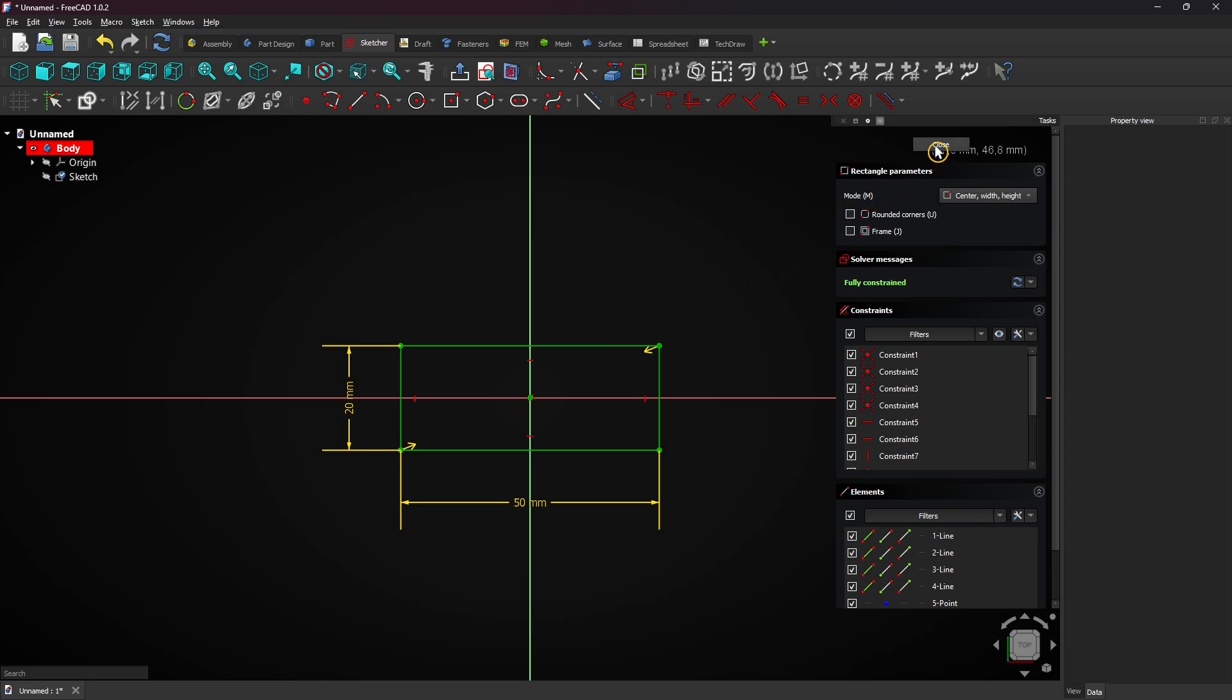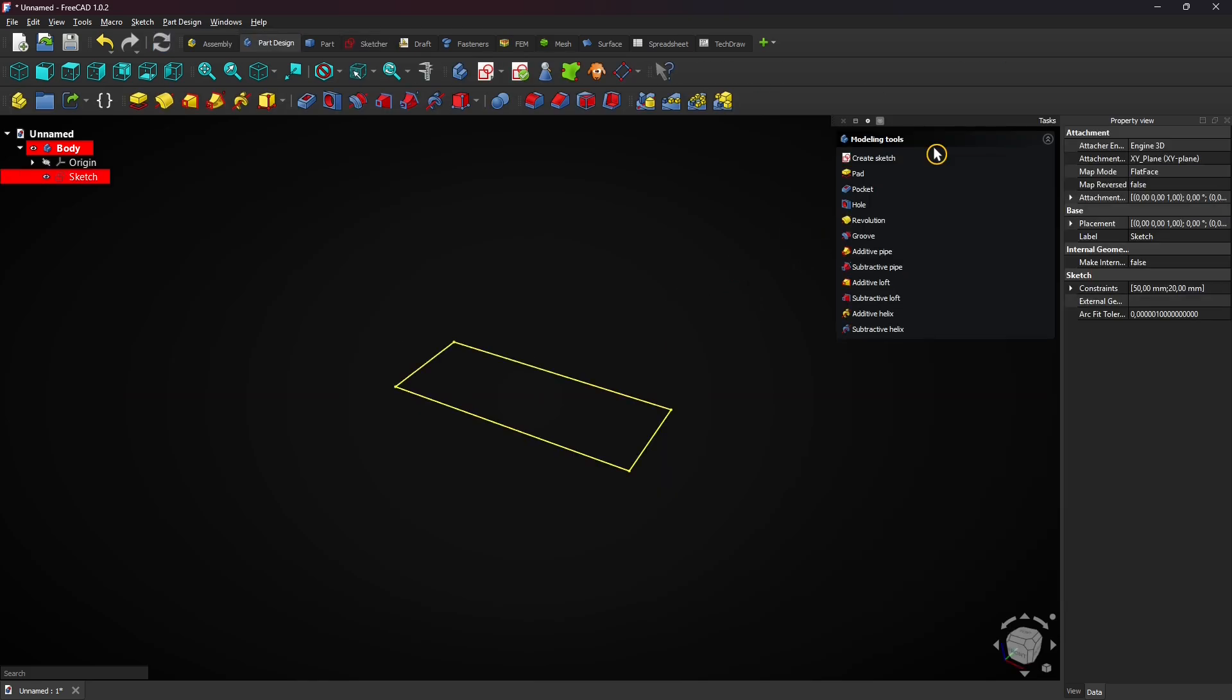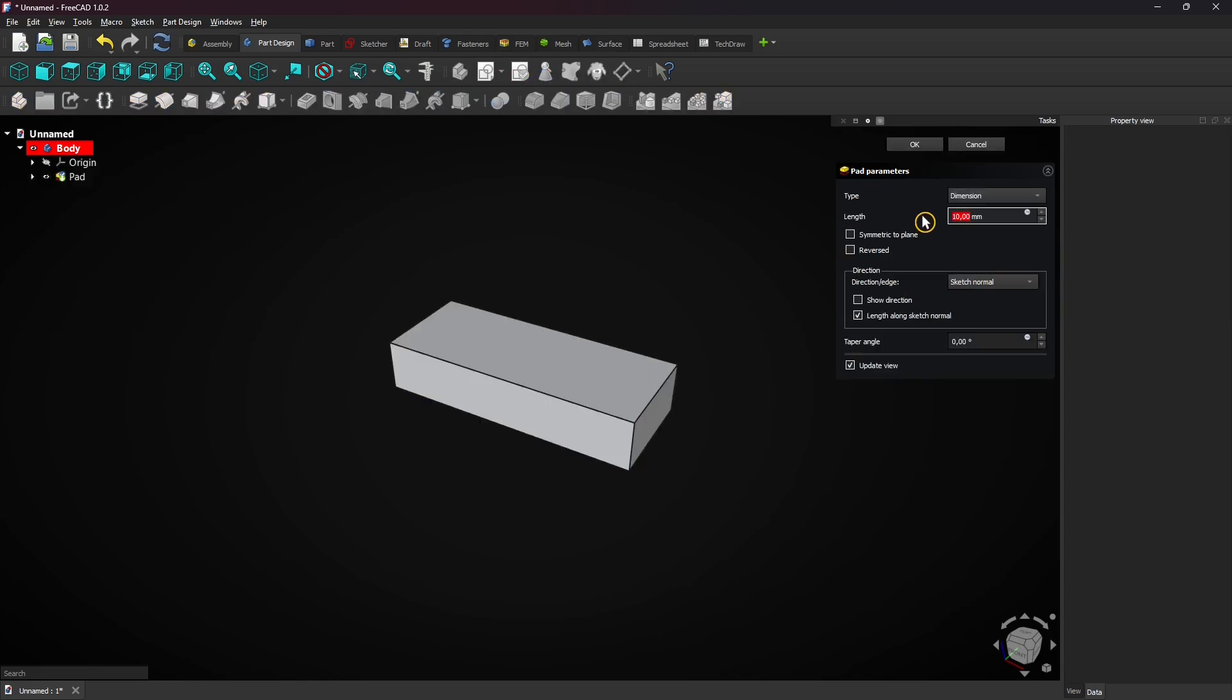Click on close to exit the sketch. Select pad to extrude the rectangle. Leave it at 10 millimeters and click on OK.